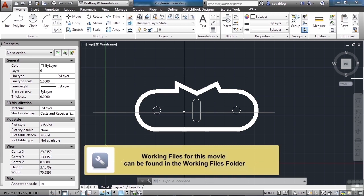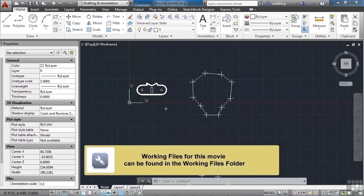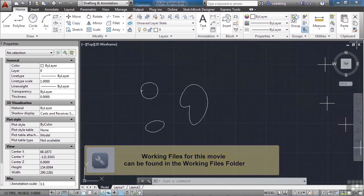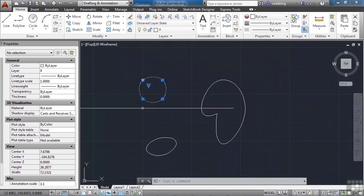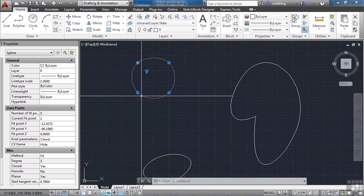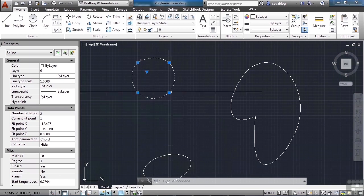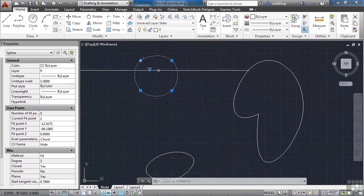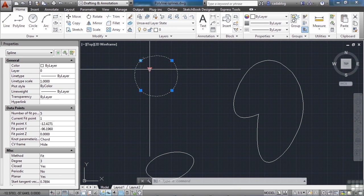Now, splines work very similarly to polylines. Let's move down here. These objects here are splines. They're curved, they're tangential to each other, and you can do things with them that you can't really do with a polyline.